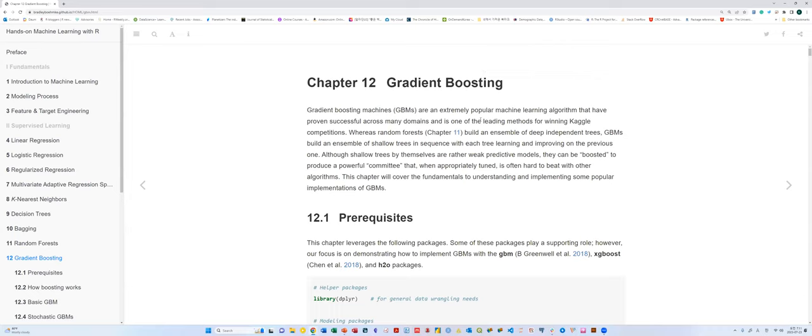Today we're going to cover and study Chapter 12 on gradient boosting. Gradient boosting is one of the commonly used machine learning algorithms for successful prediction and classification. It is called iterative — each tree runs and improves upon the previous one.